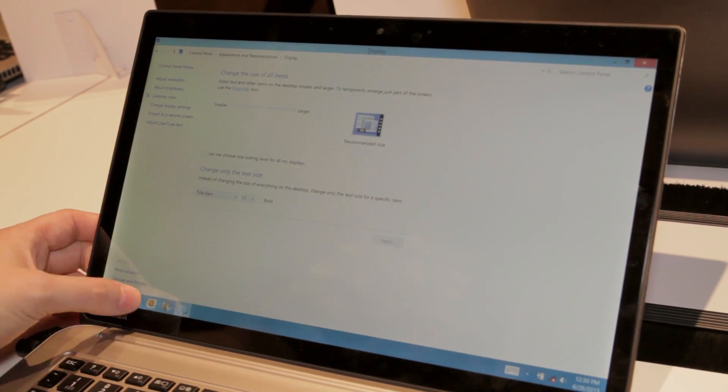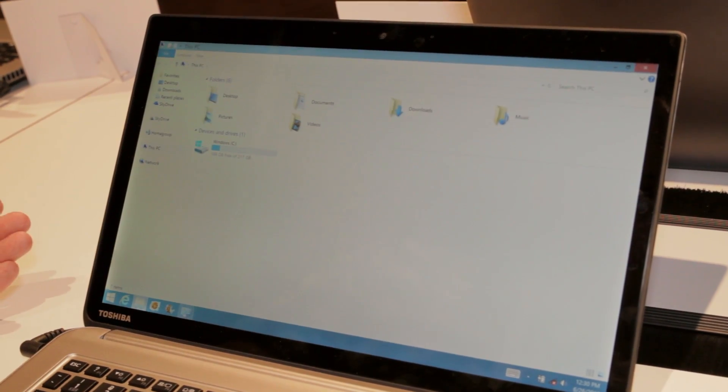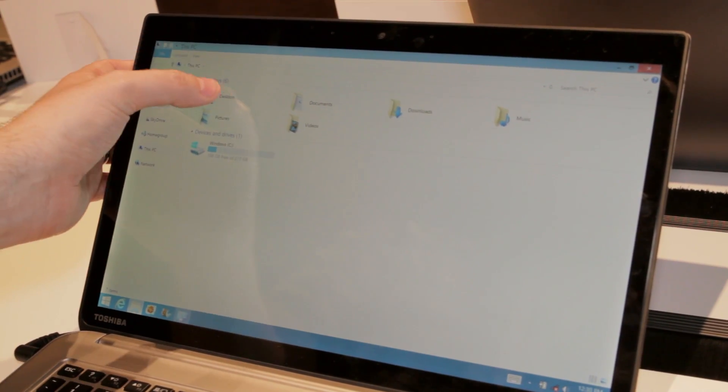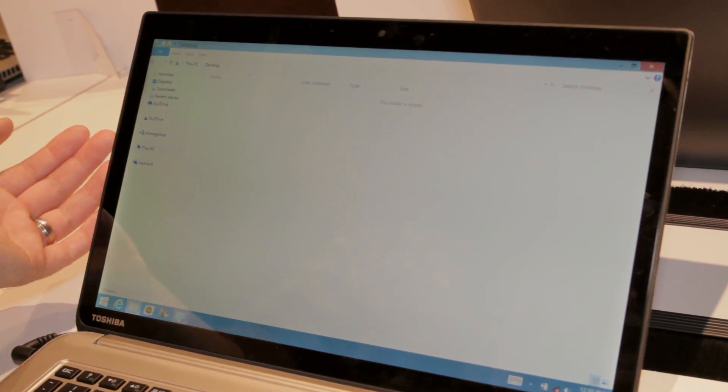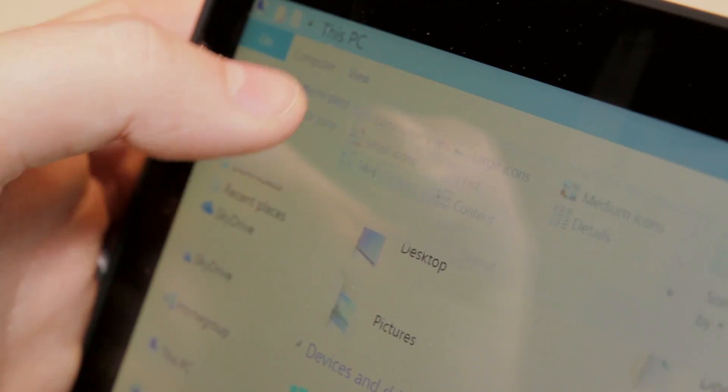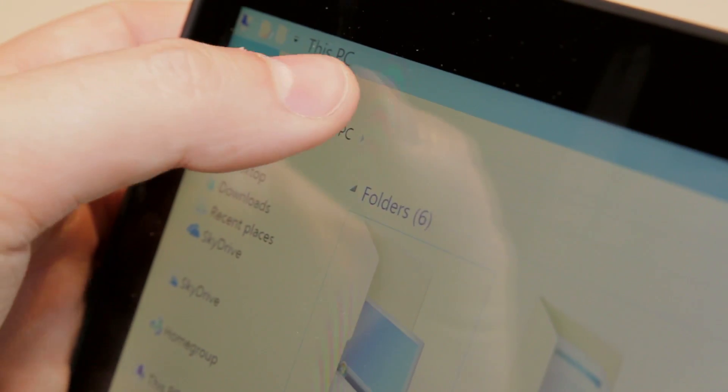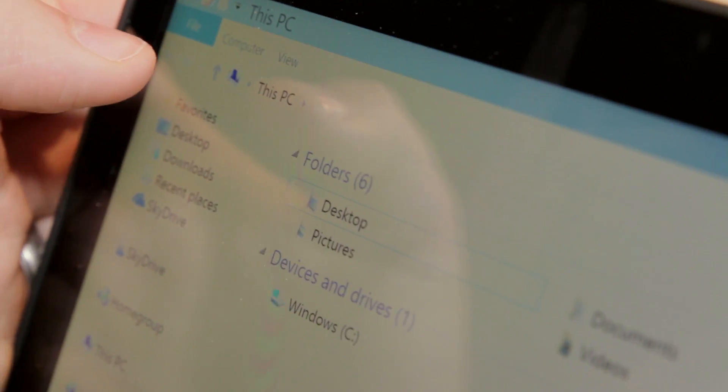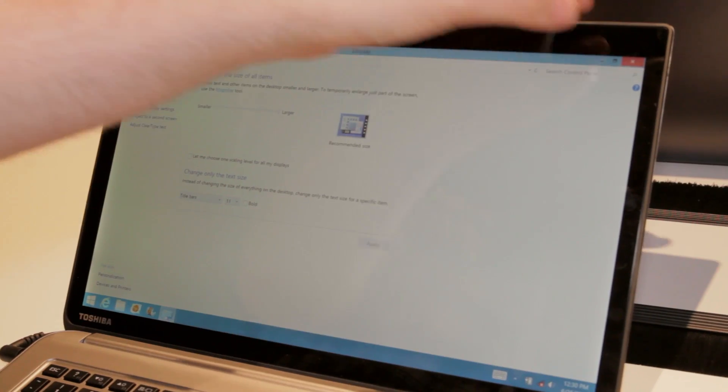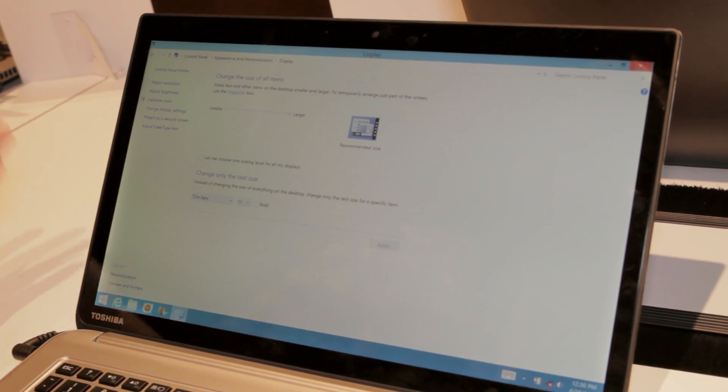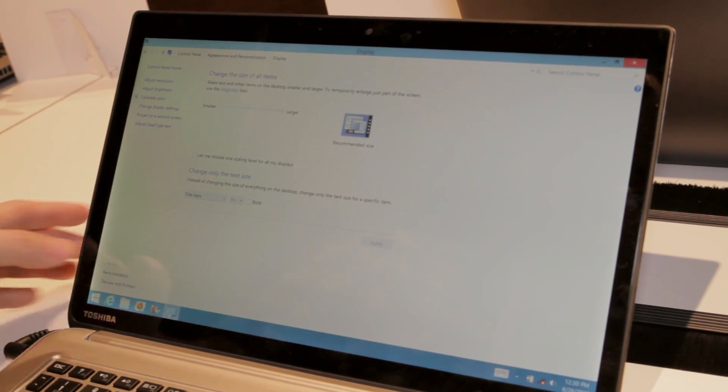What this really means is we can click into stuff like Windows Explorer, and you find that folders are a lot easier to tap on. The ribbon is a little bit easier to manage, and hitting the X in the corner there is just a lot easier.